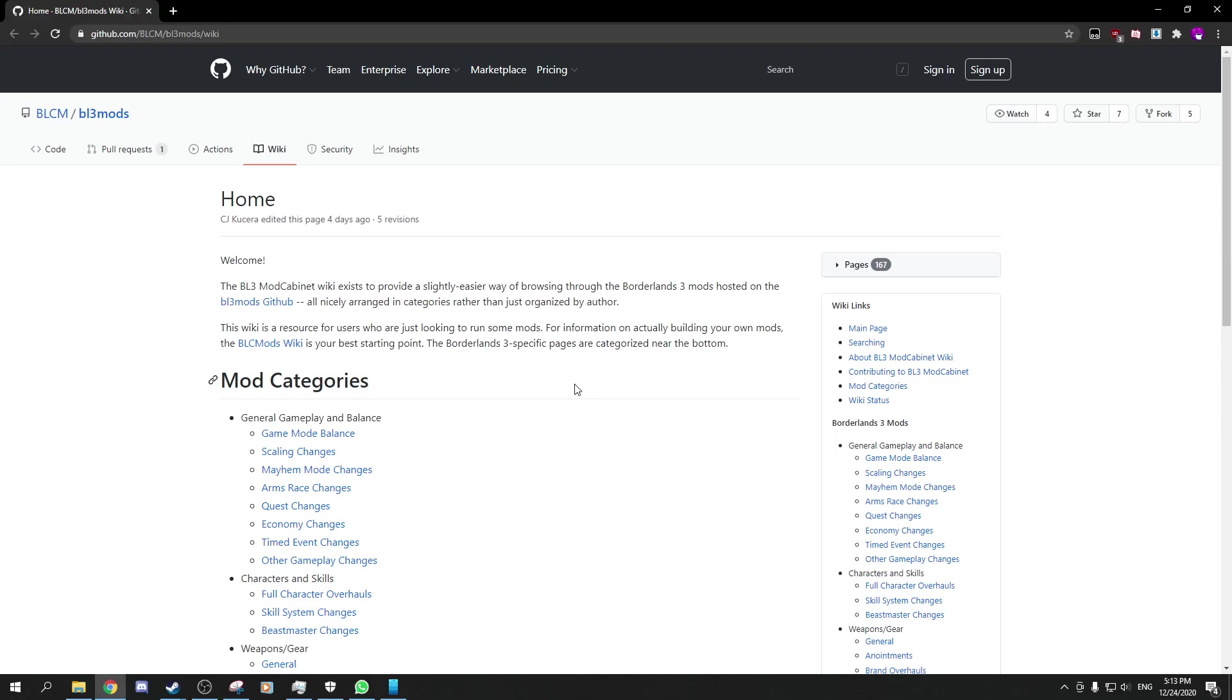Hey guys, welcome back to another video. Today is finally the day where the Borderlands 3 modding tool gets released to the public, and it's been an exciting day. It's also the day before Christmas, so happy holidays everyone.